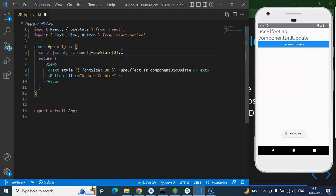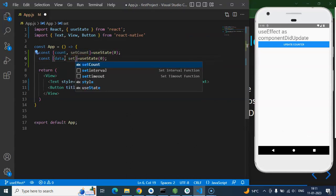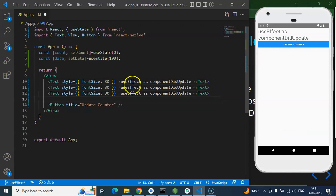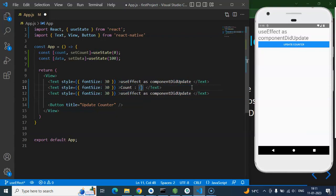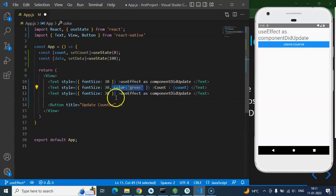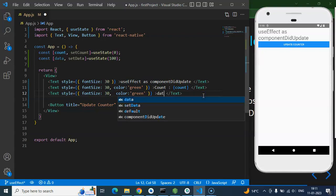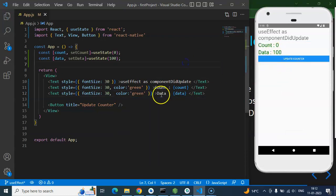Similarly, we have a second state — const [data, setData] — with a default value of 100. Now I'm printing both count and data in the component. I'll add some color styling — green for count — and similar JSX for the data state. You can see that both counter and data are now visible on screen.